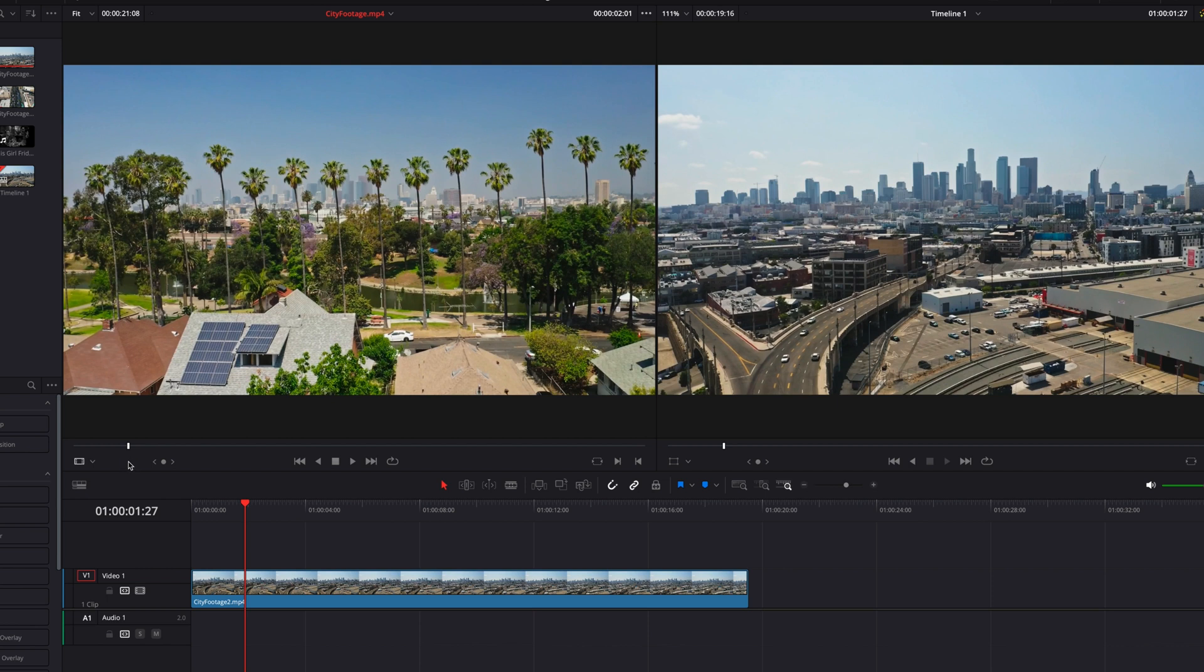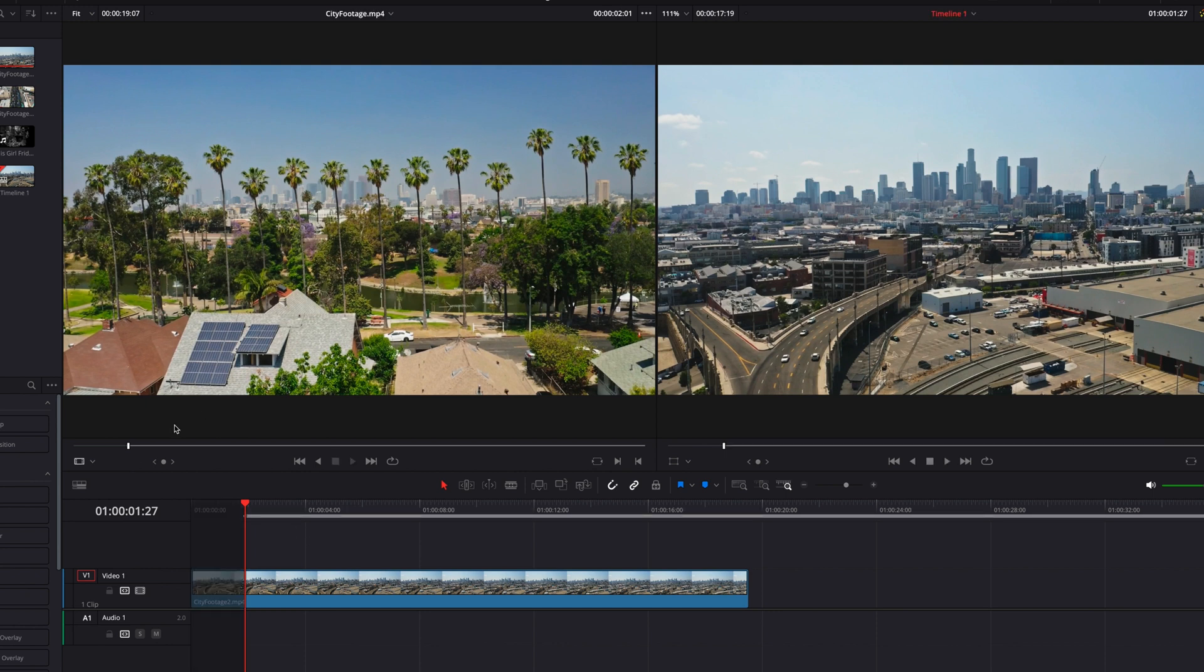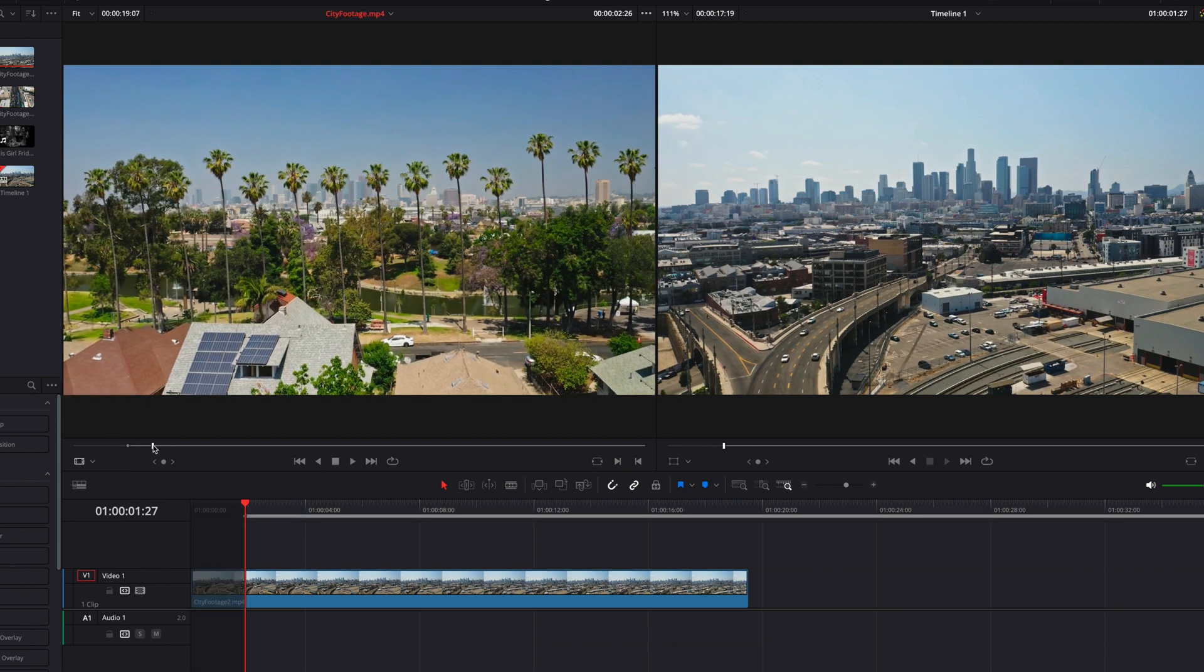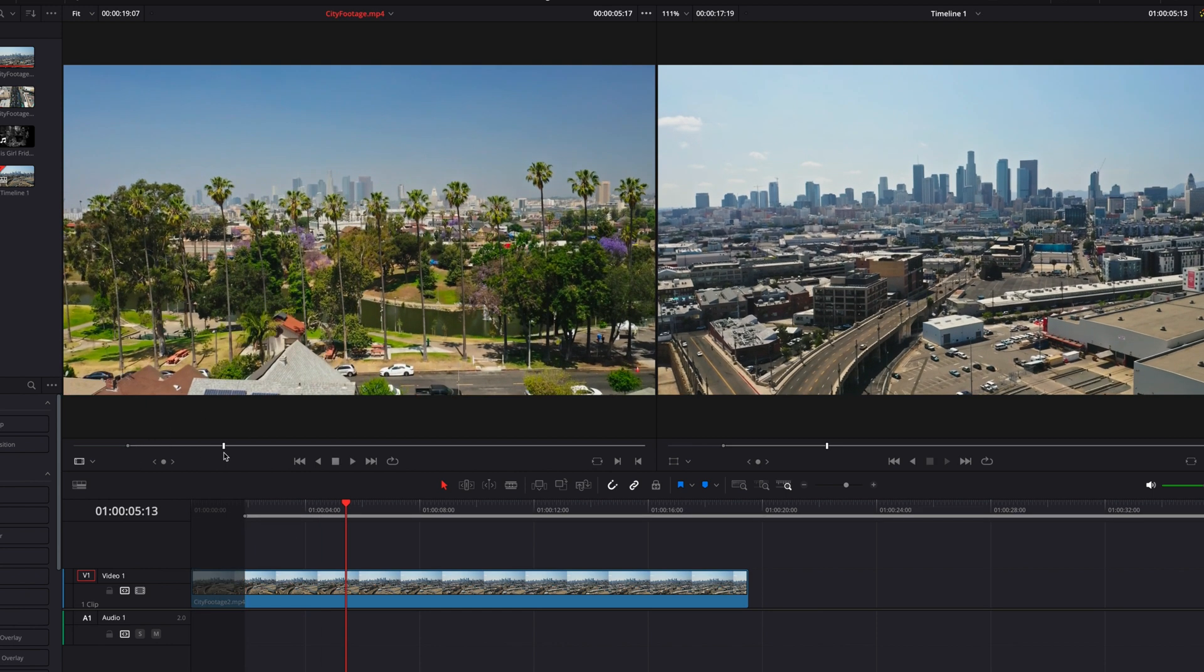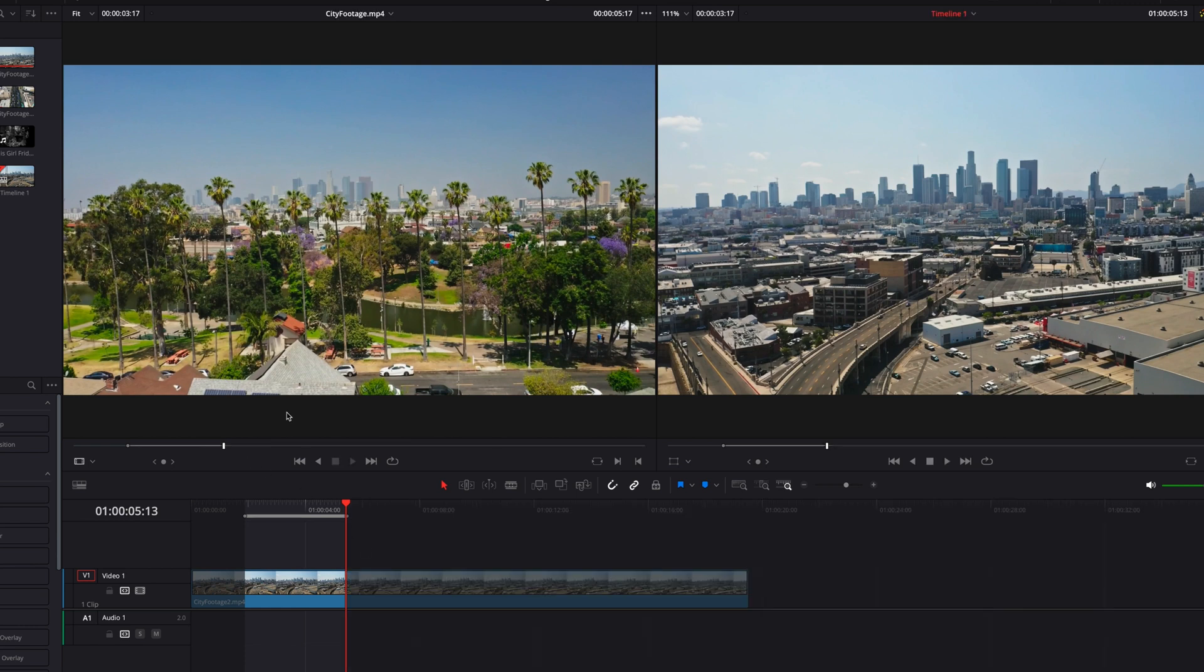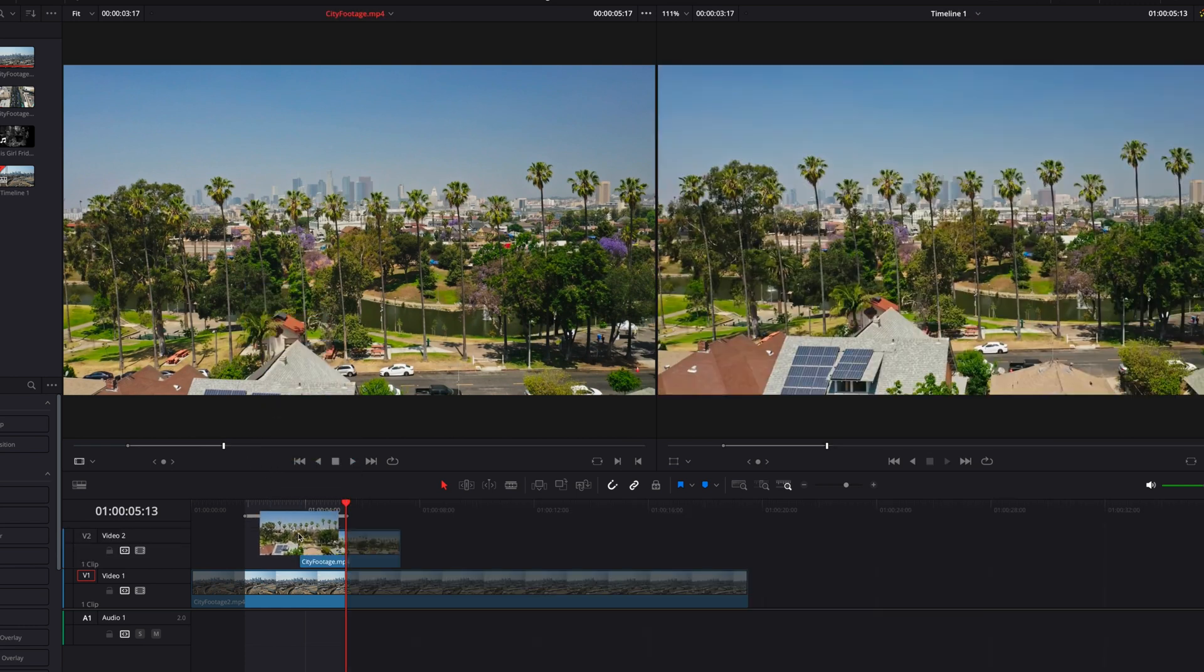So one thing we can do, for example, is to place an in point in the source viewer and then an in point in the timeline. Now let's also do the same for the out points.